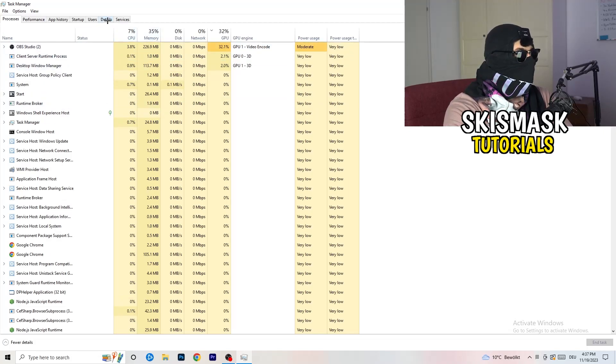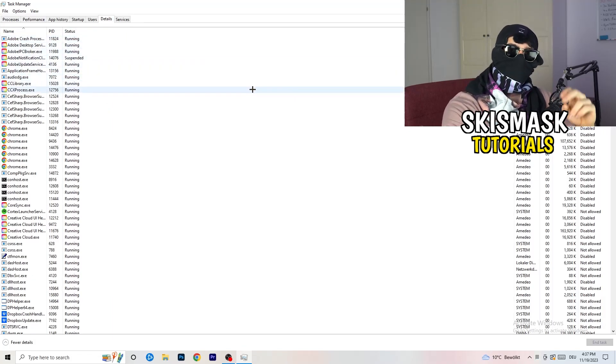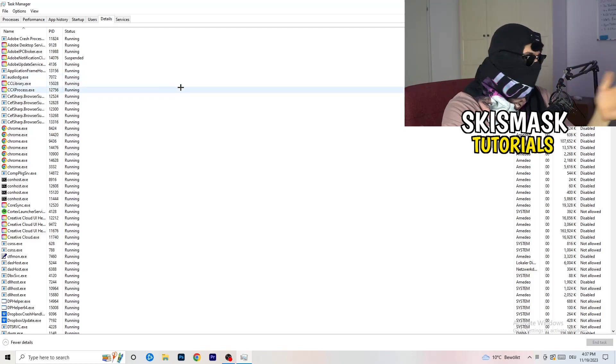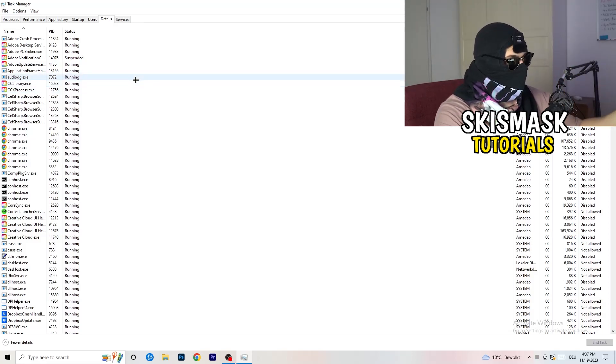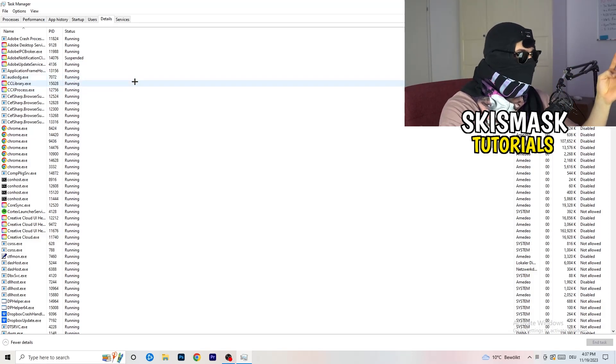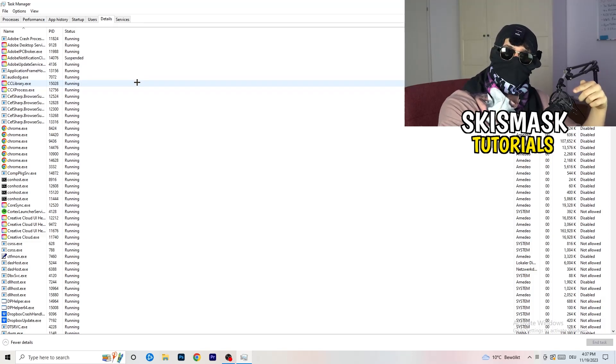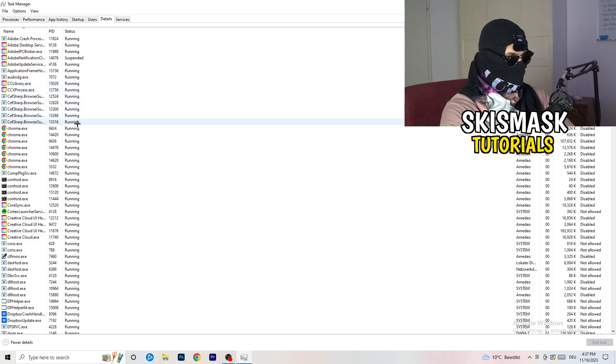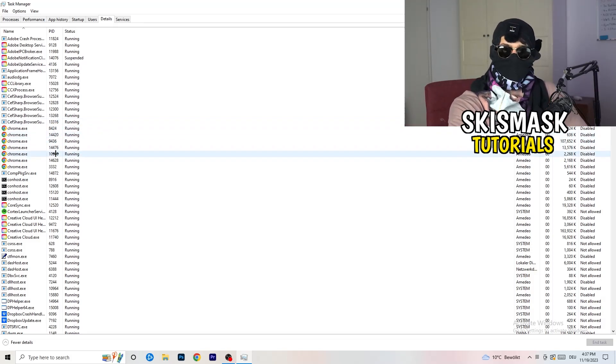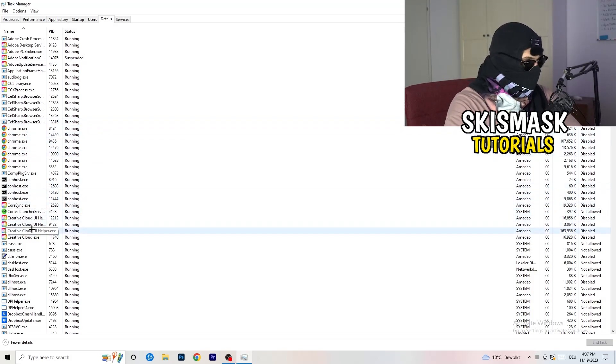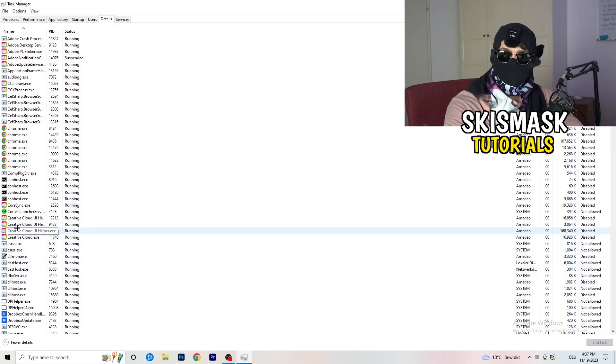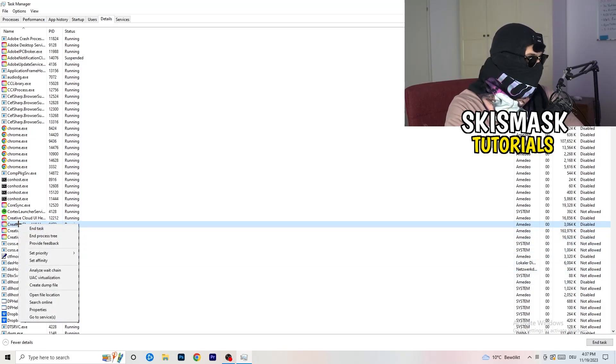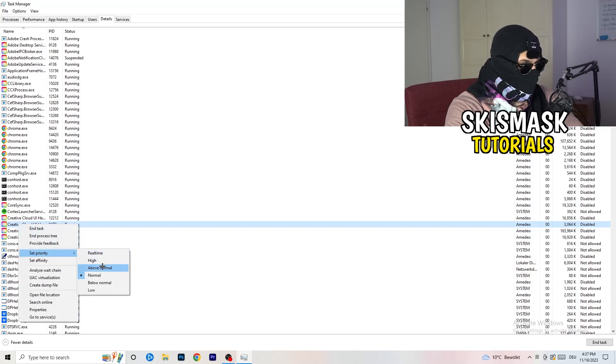I want you to click on details. Now you need to do two things. If your game is currently running but it's black screening, you're going to search for your game. Go to your game, go to your launcher, right-click, go to set priority, and now you need to go to above normal or high.